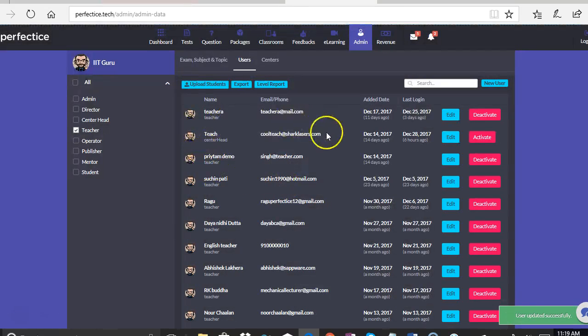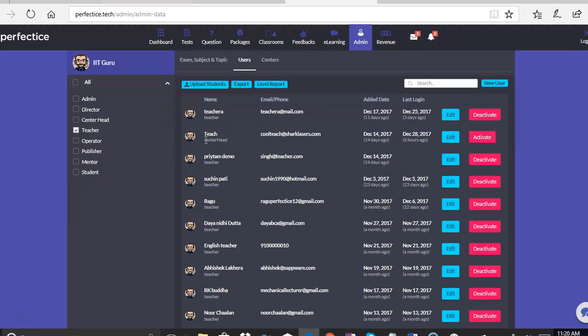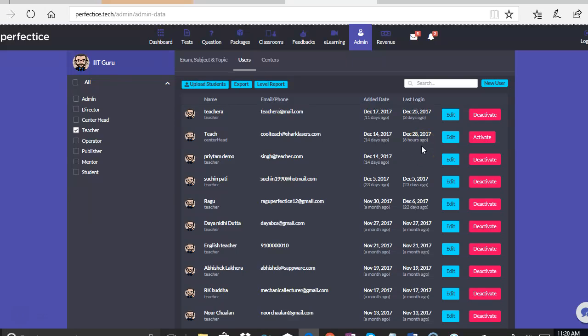As you can see over here, the change will be reflected over here. Initially, when we saw this teach user, we saw teacher, which was the name of the role. Now the role is moved to center head. So that is the first thing that we would do in the user's tab in admin account.